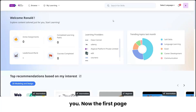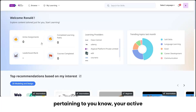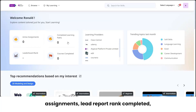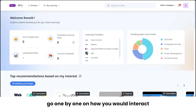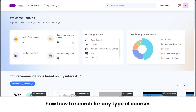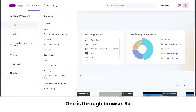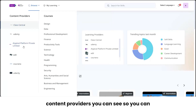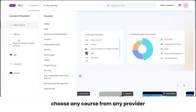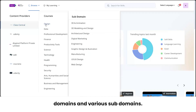The first page of the learner dashboard shows a couple of dashboards — your active assignments, leaderboard, and completed learning paths, and so forth. Let's go through how to interact with the platform. The first thing is how to search for courses. There are two options: one is through 'Browse', where you can see different content providers and choose any course from any provider, categorized by domains and sub-domains.